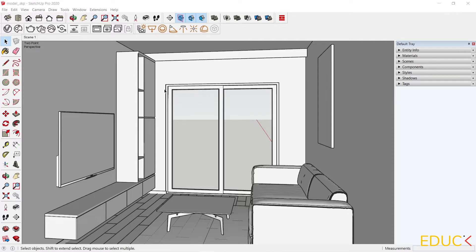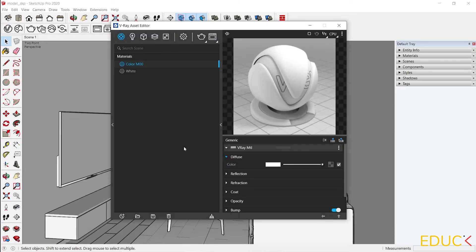Let's move on to the Asset Editor. Here we can set the lights, materials, geometry, and render settings.